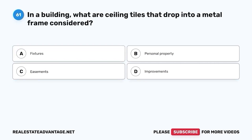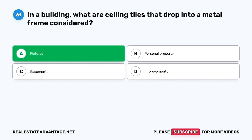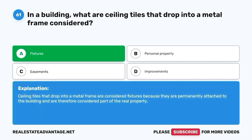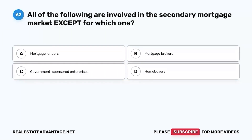Question 61. In a building, what are ceiling tiles that drop into a metal frame considered? A. Fixtures. B. Personal property. C. Easements. D. Improvements. The correct answer is A. Fixtures. Ceiling tiles that drop into a metal frame are considered fixtures because they are permanently attached to the building and are therefore considered part of the real property.